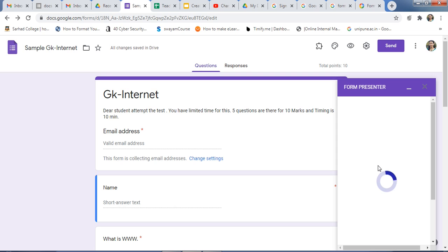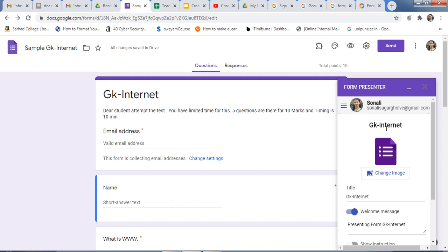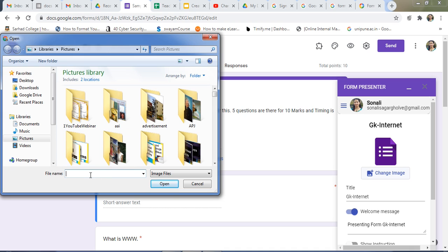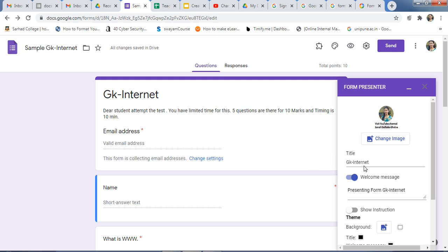If you are logged in to more than one account, there may be some error — first log out from all accounts and then try to connect. Here you can add an image — your profile image or your subject image — as per your requirements. Choose the image from a folder. Then for the title, if you want to change it you can change it. Here you can also add the date.